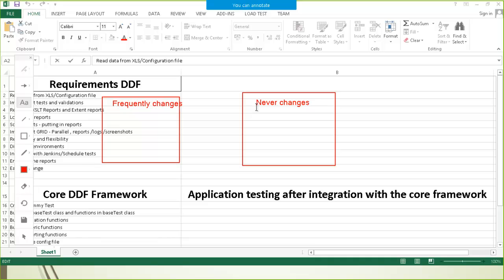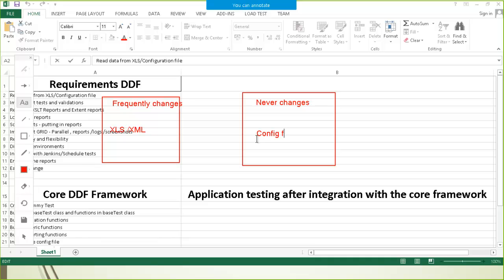For example, the regular data of your website, say the username and the password or the regular testing data which frequently changes. And the data like the URL of the webpage or the title of the website, the data that might change over a period of time but not every time. So we have got two sets of data. The data which changes very frequently is kept in the Excel file or the XML file, and the other type of data we keep in the configuration file.